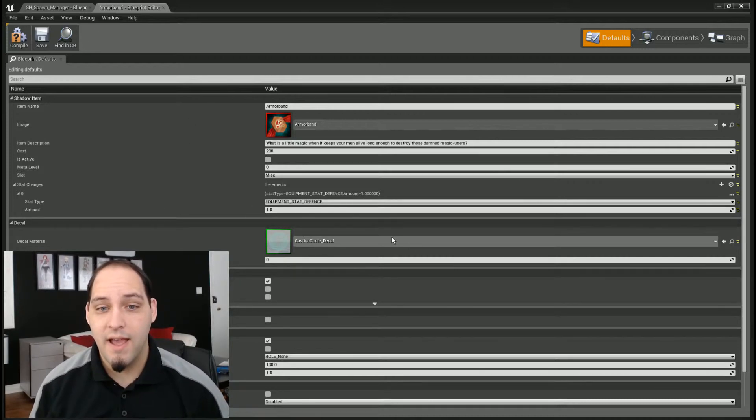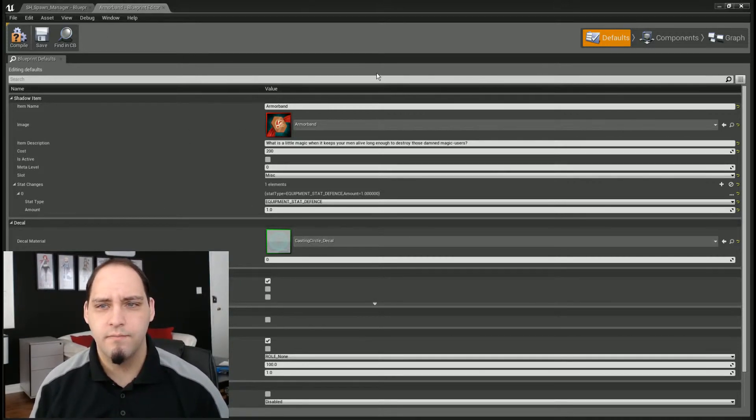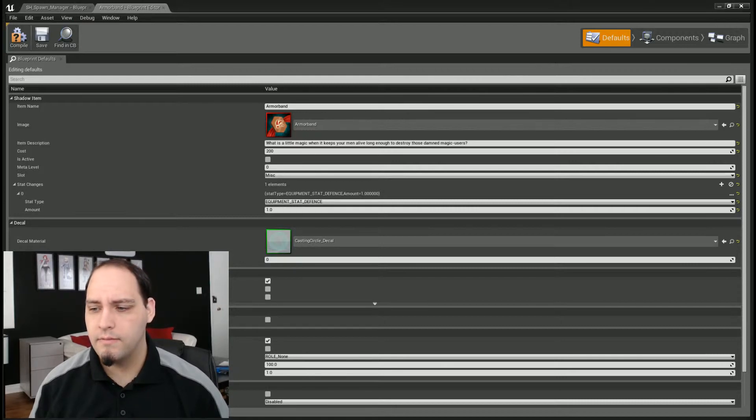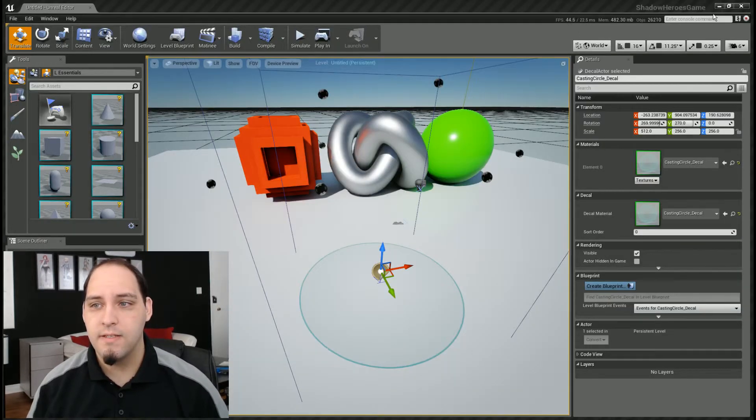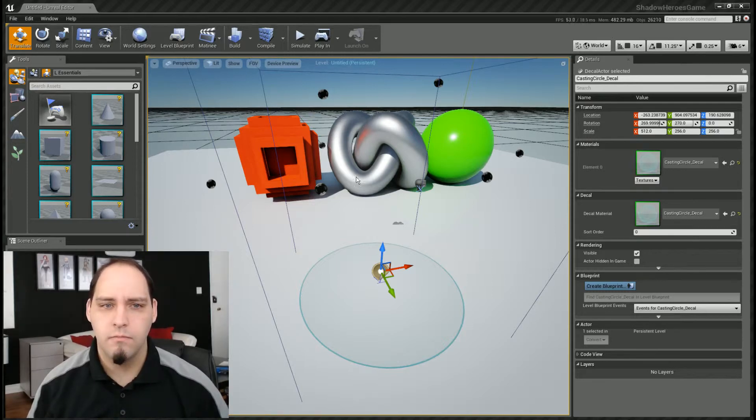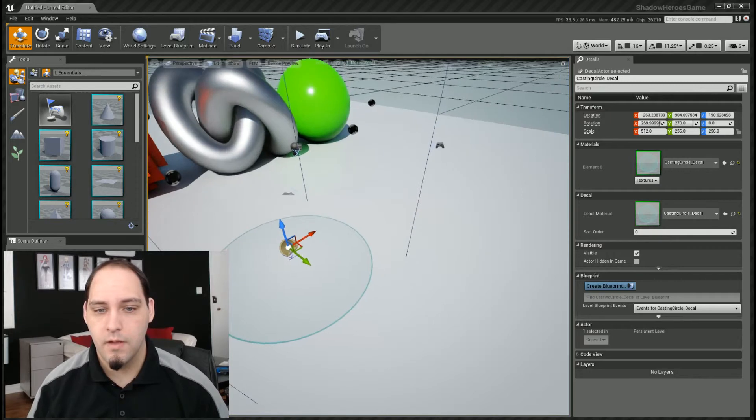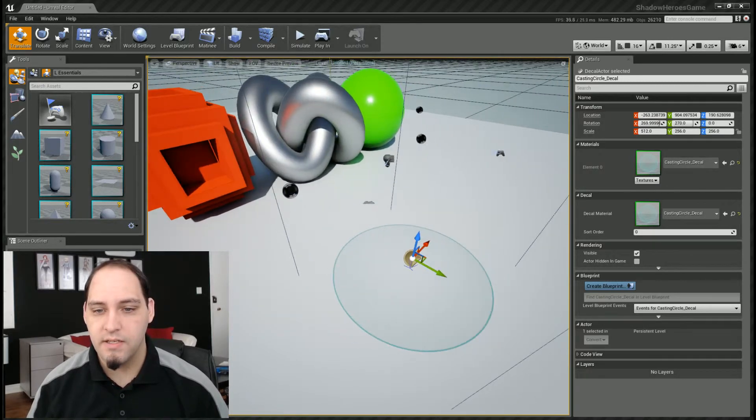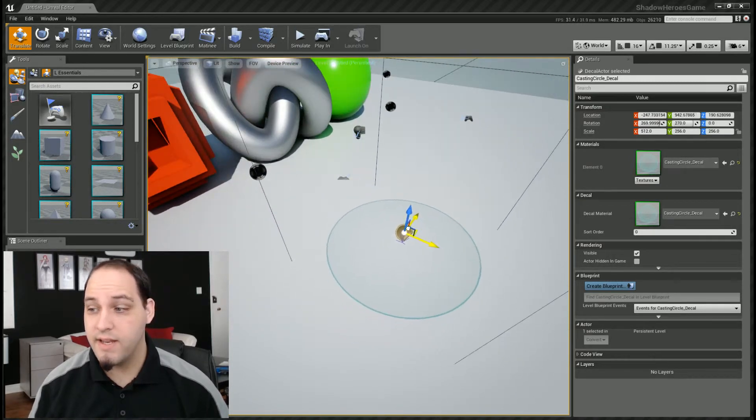The idea behind a decal, for those who don't actually know what a decal is - this is a decal. A decal, let me move this out of the way, it's basically a projected image.